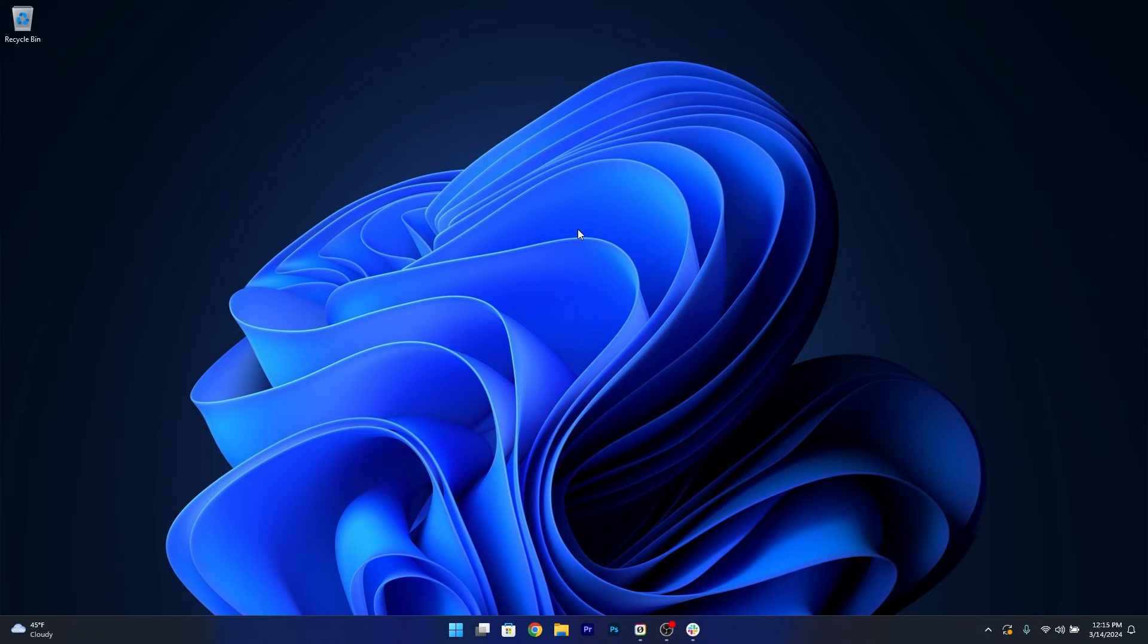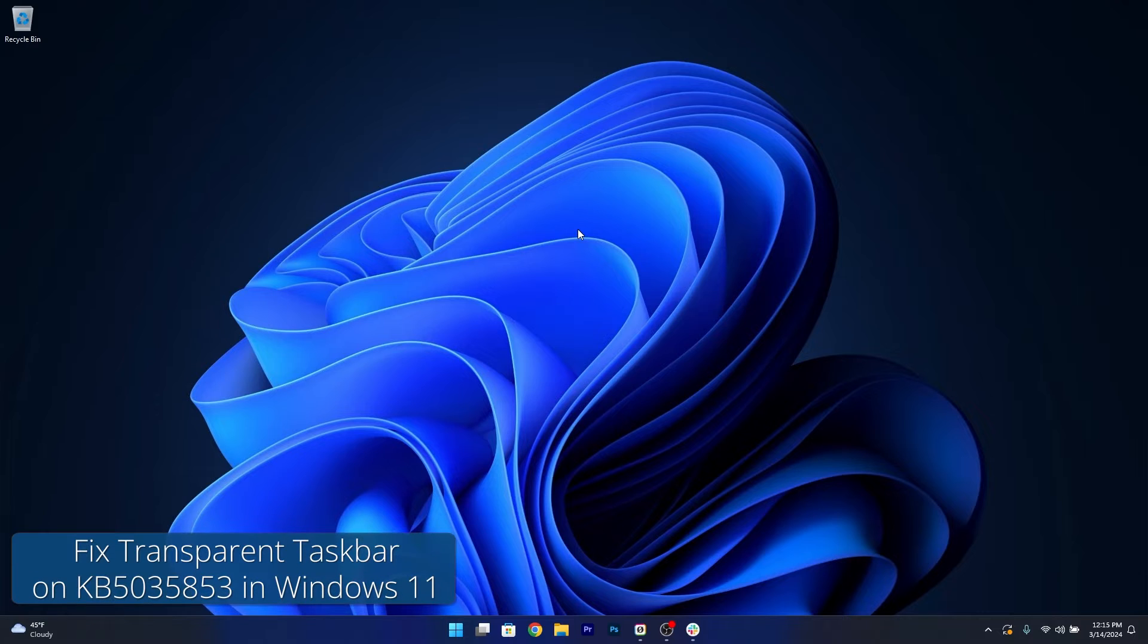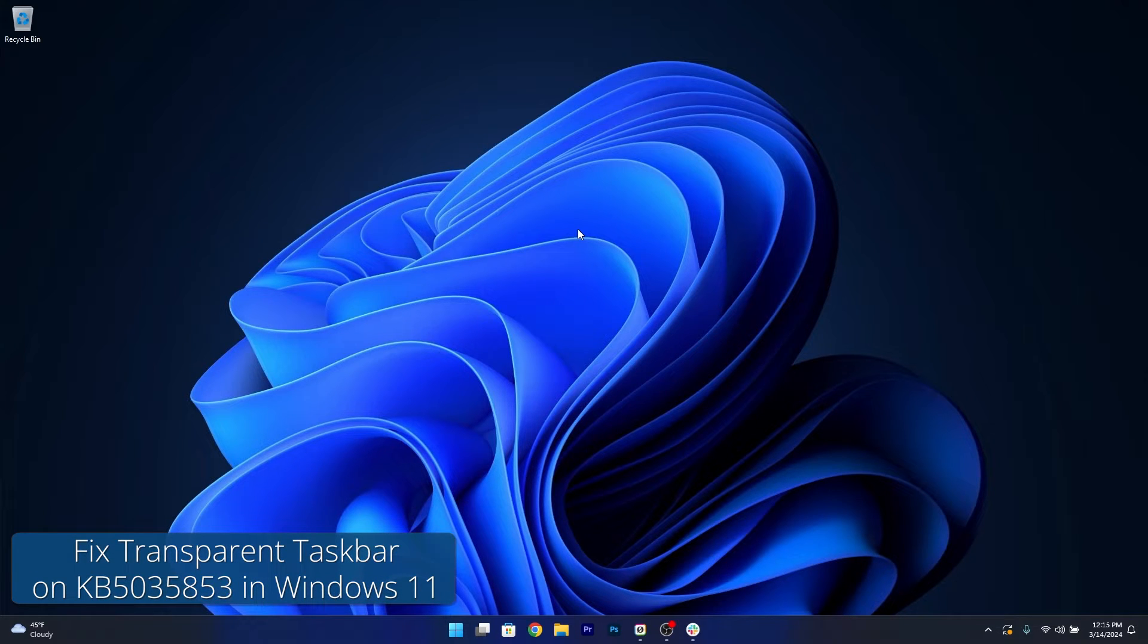Hey everyone, Edward here at Windows Report and today I'm gonna show you how to fix the taskbar that goes transparent suddenly with the KB503-5853 on Windows 11.